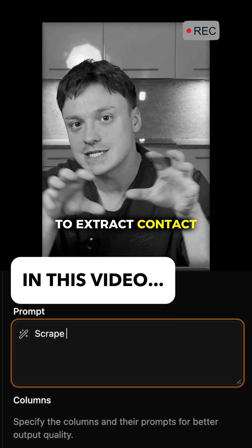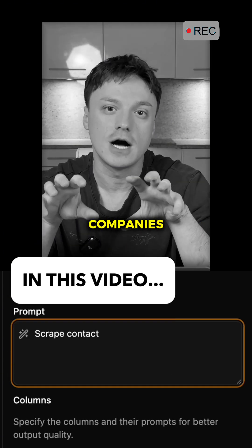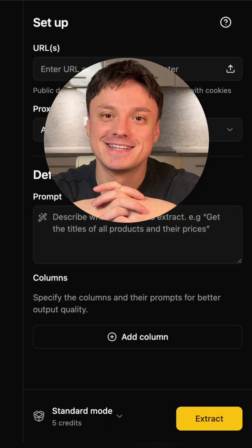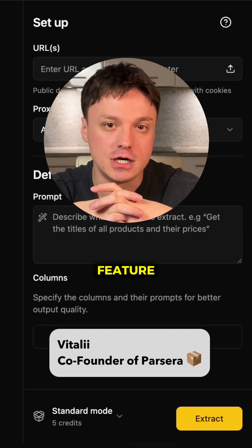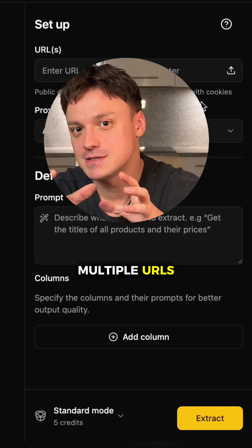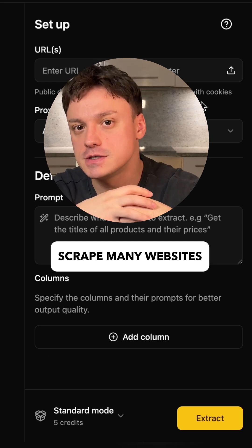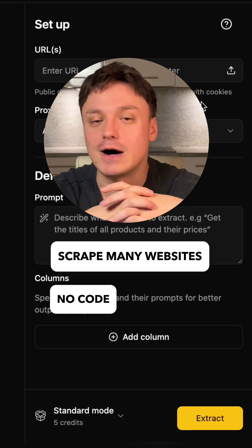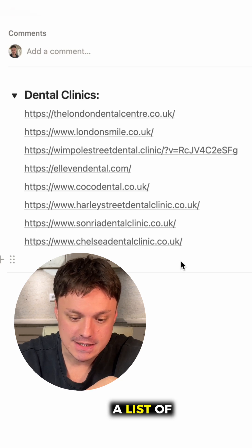One week ago we released the feature that allows our users to extract contact details of different companies. It lets you scrape multiple URLs without a single line of code or usage of an automation tool, and we have a list of companies that might be our clients.